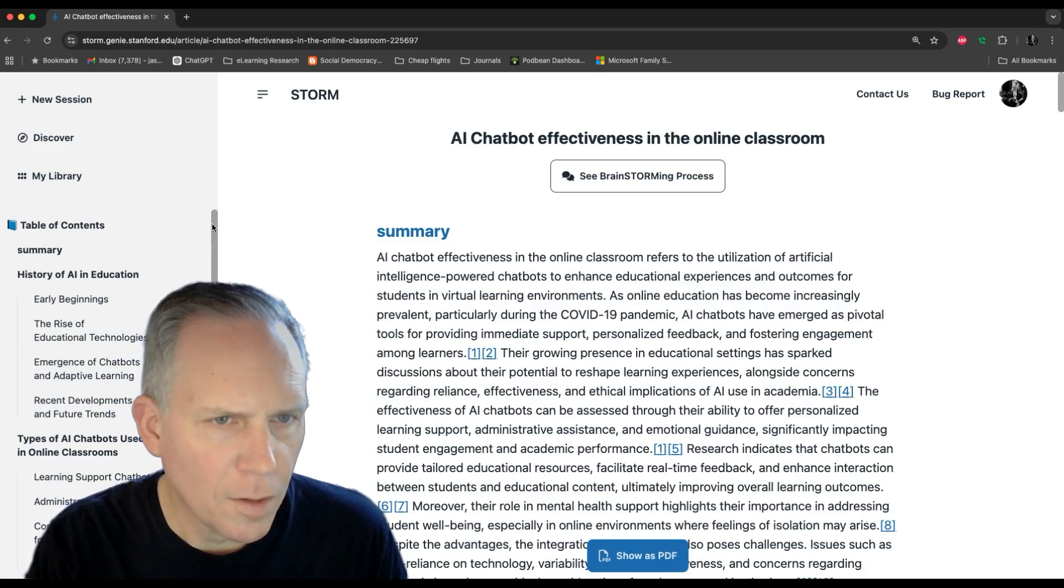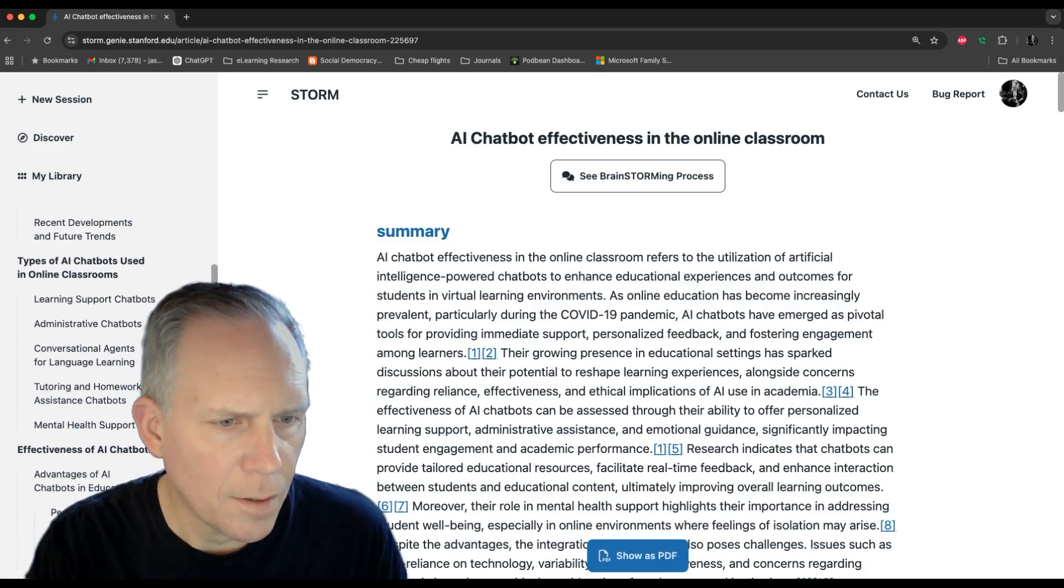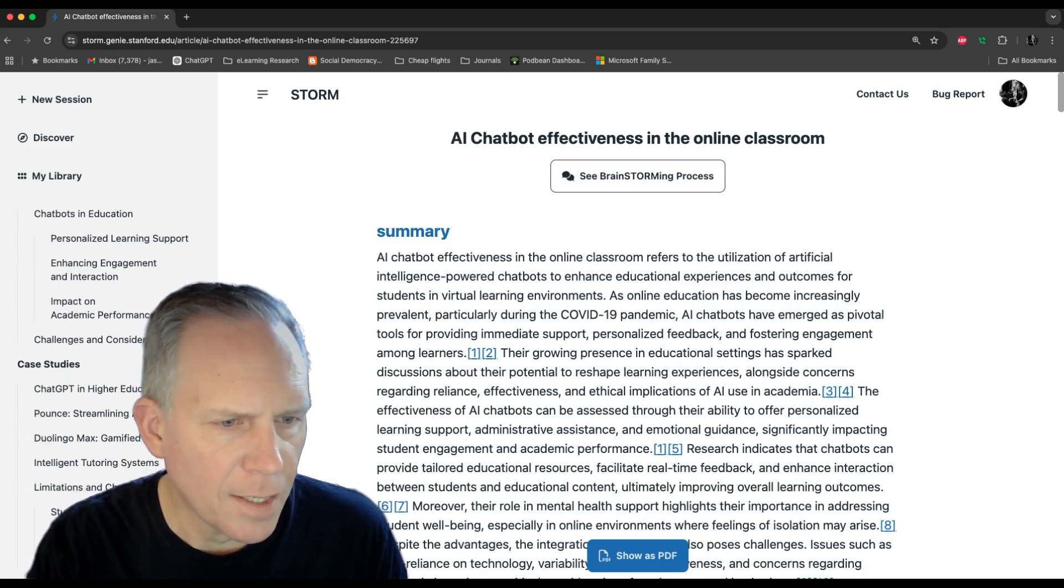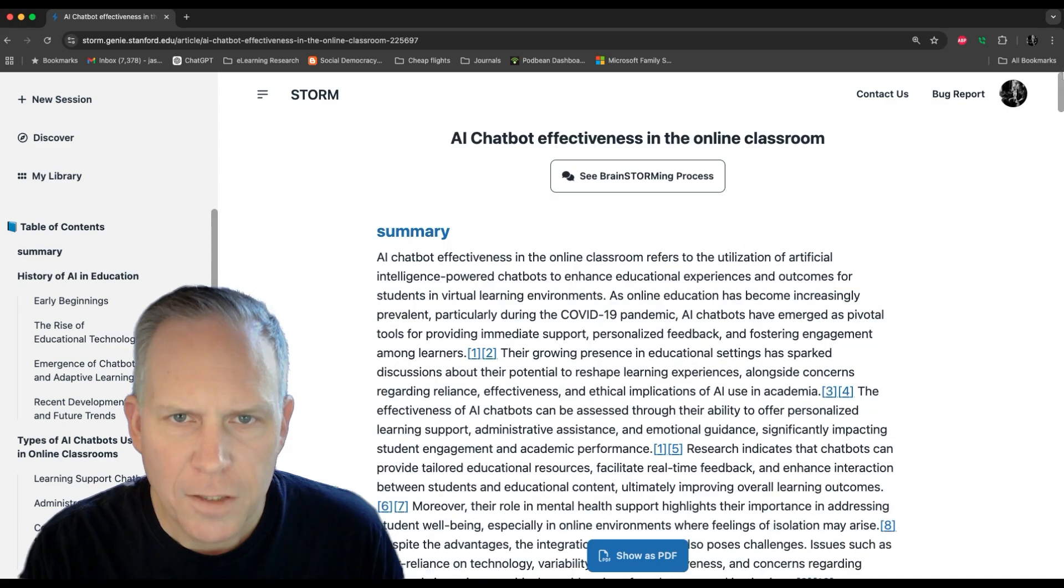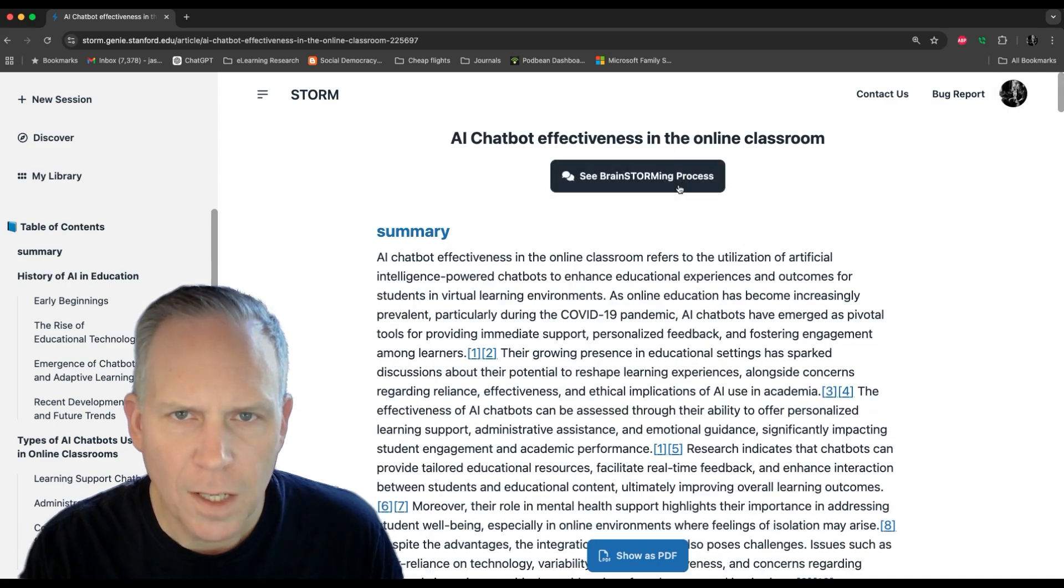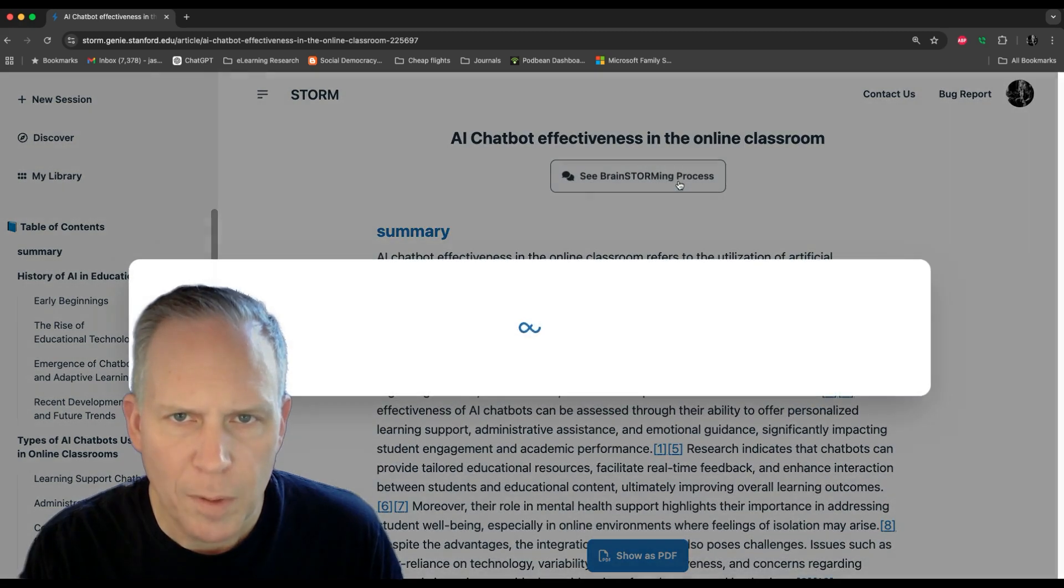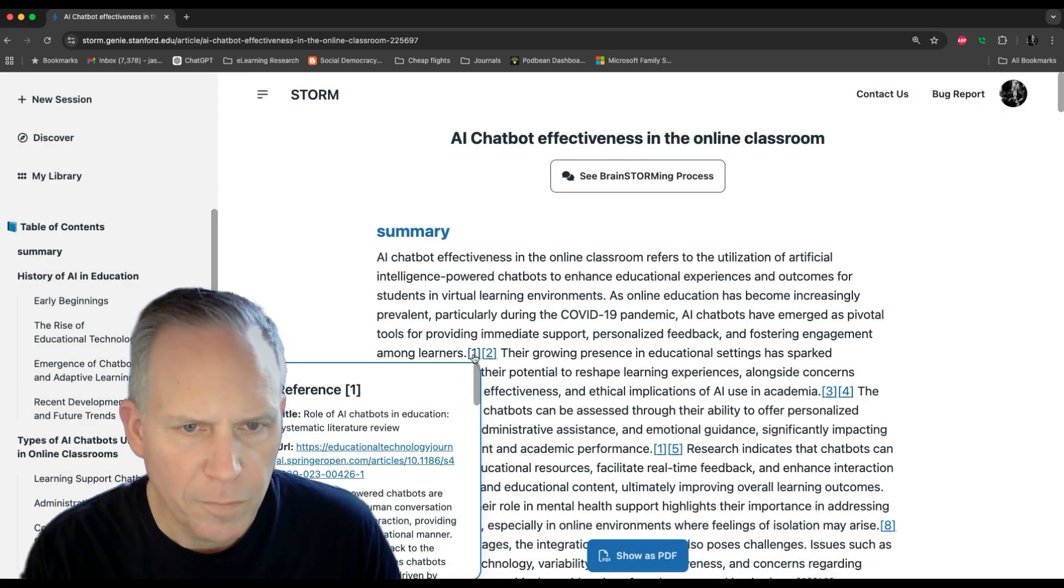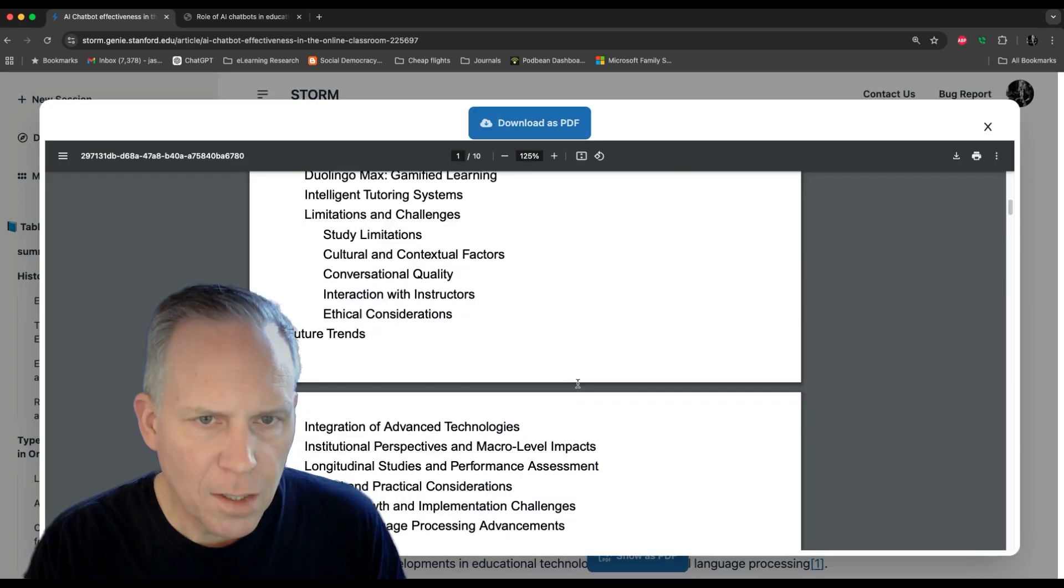There is the article. You can see the outline on the left-hand side here. At the top, you can see the brainstorming process. It does provide references.